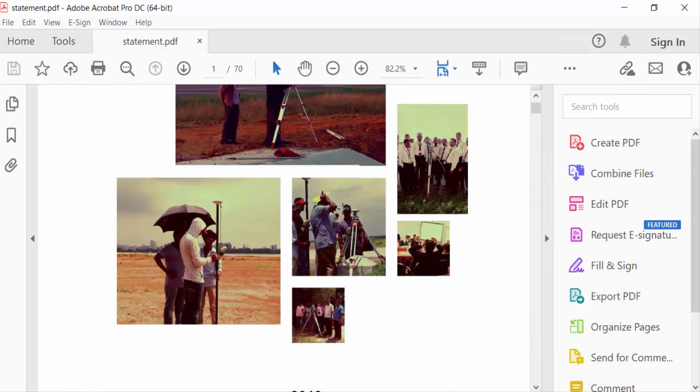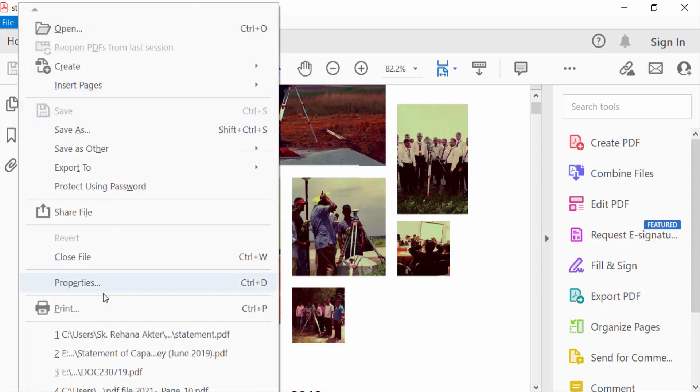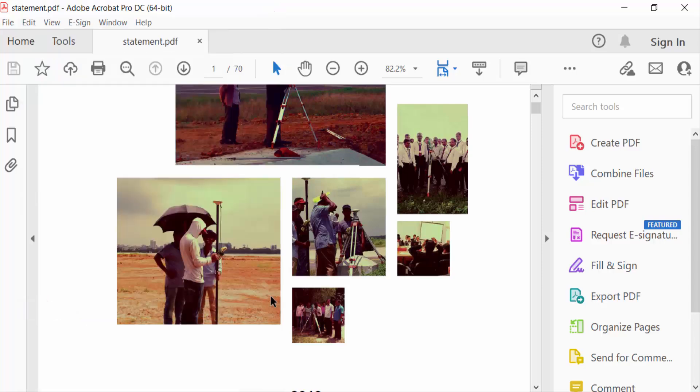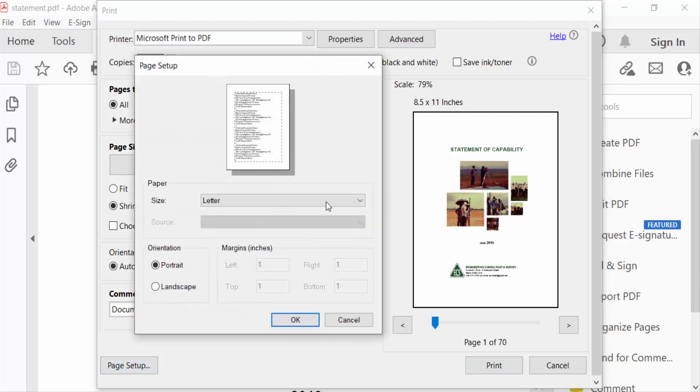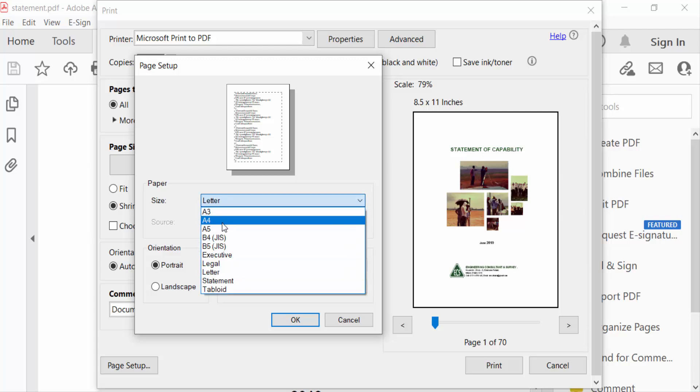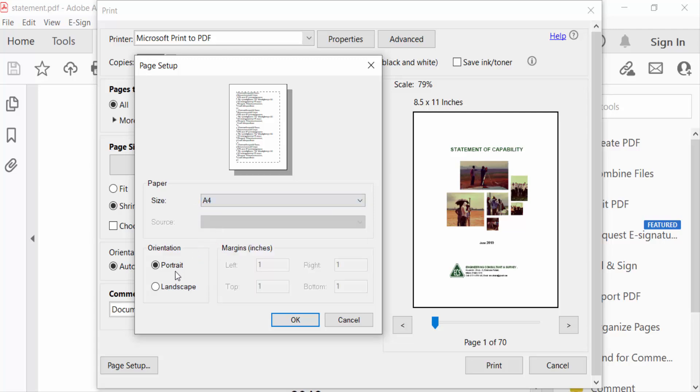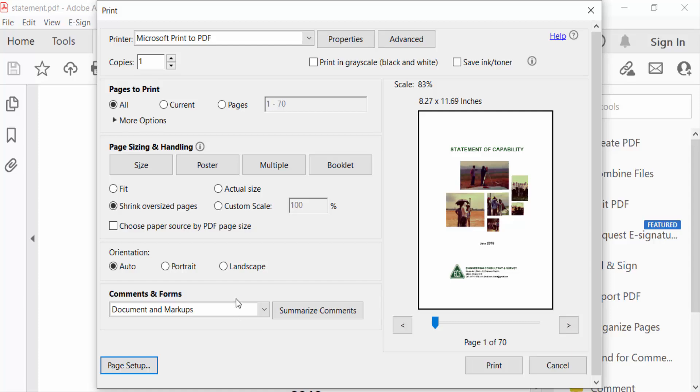Go to File menu again and go to Print. Now go to Page Setup. This is paper size, and change it to A4. Now press OK. Then go to Print.